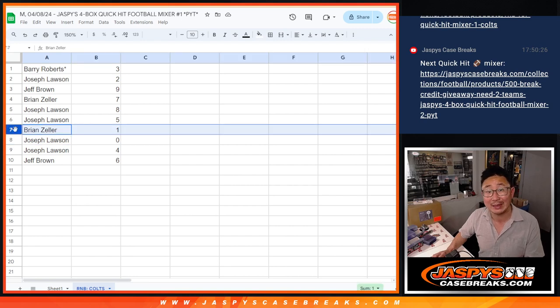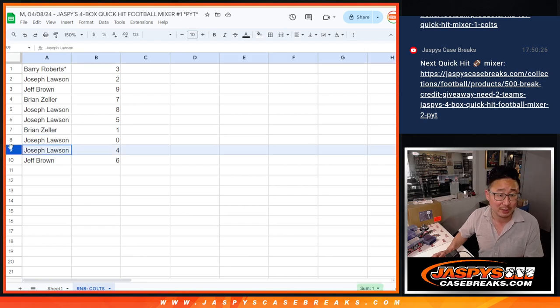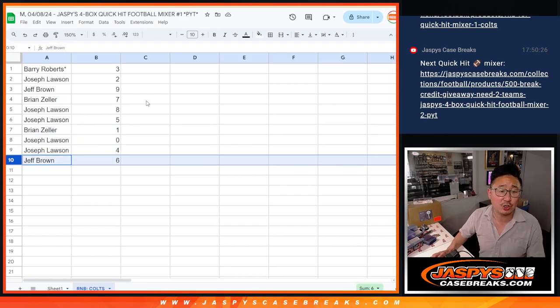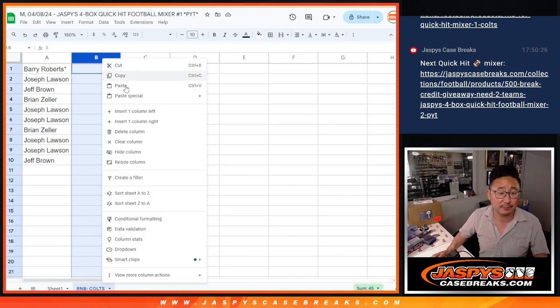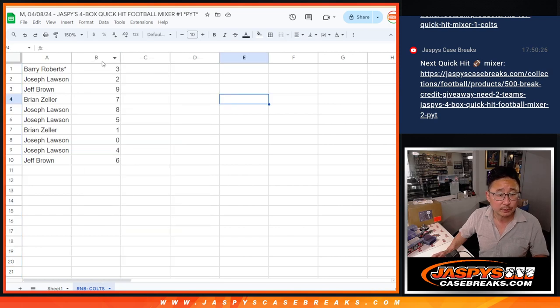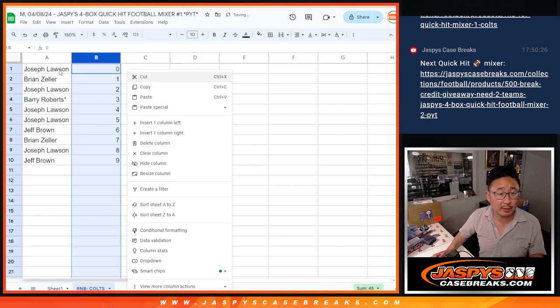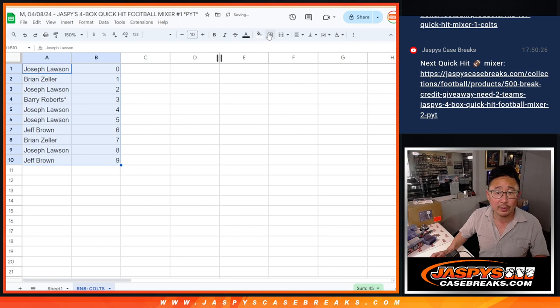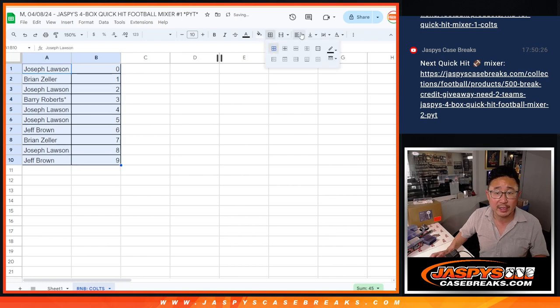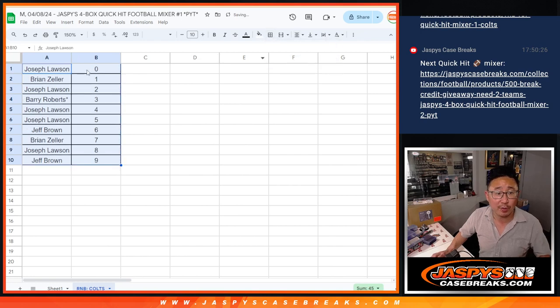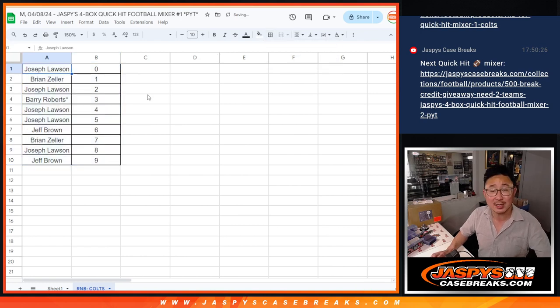Brian, you'll still get live one of ones. Joe with four, and Jeff with six. And let's sort this by number. And we'll see you in the next video for the break itself. JaspiesCaseBreaks.com.